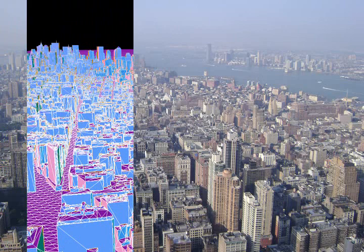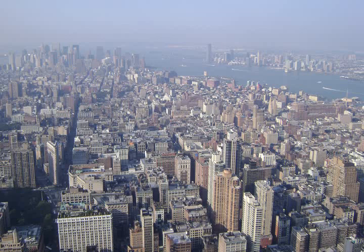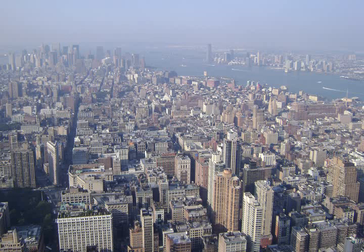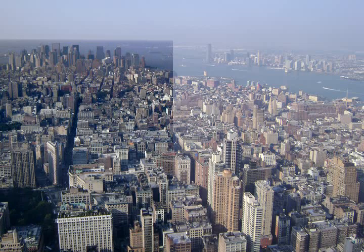We present a novel system for browsing and manipulating photographs that are registered to geometric models. Registration provides us with useful information such as reliable depth, texture, and each pixel's geolocation. In this work we show how this additional information enables a wealth of new applications.